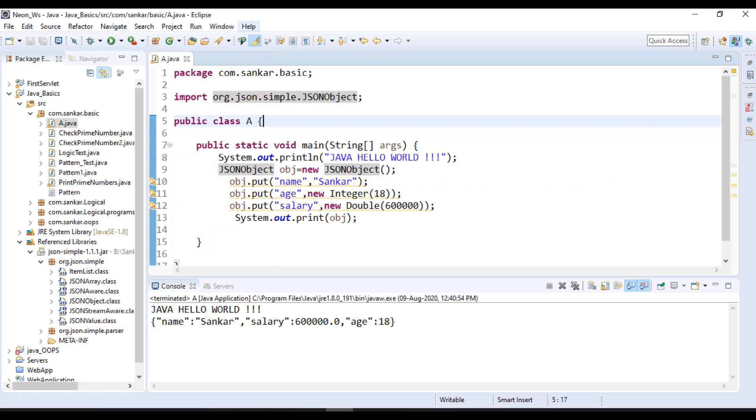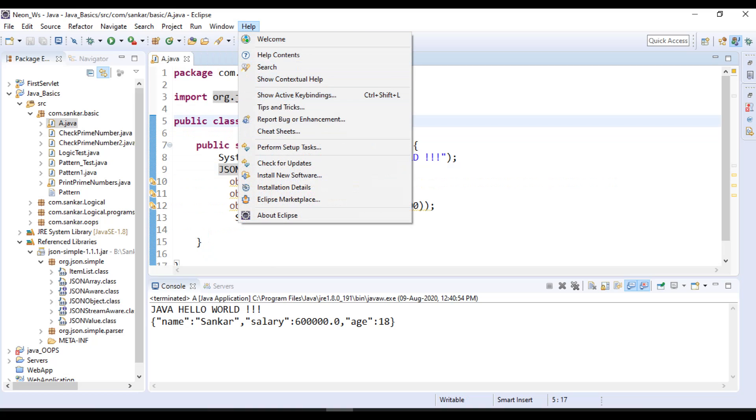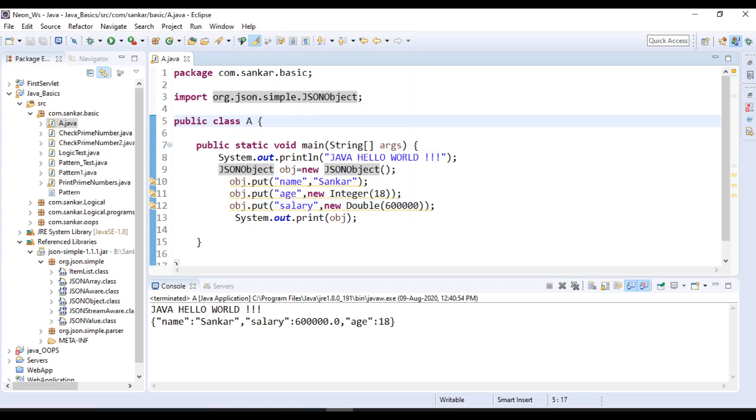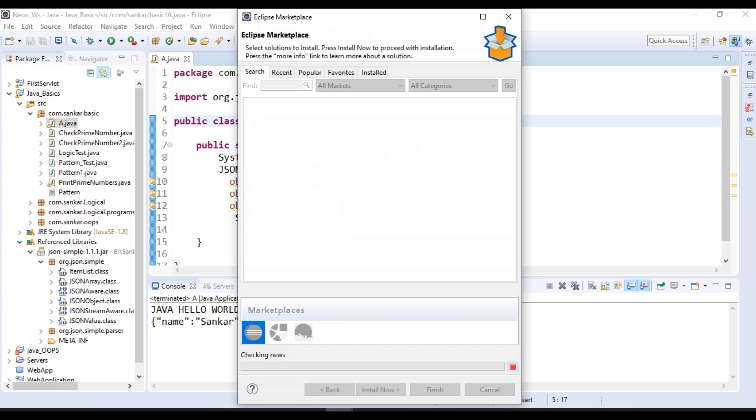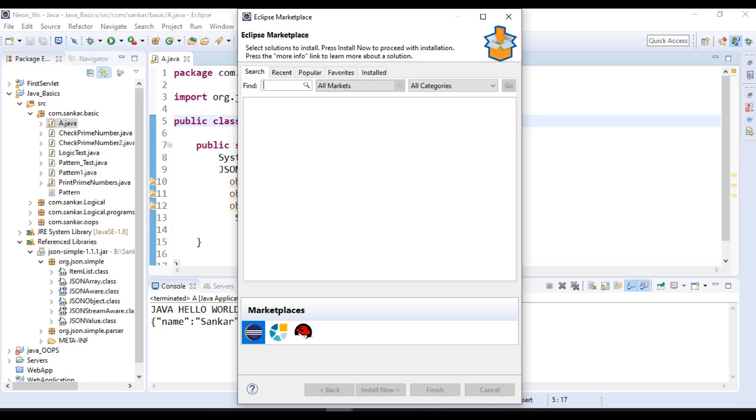For that, click on Help, then click on Eclipse Marketplace. Here we have a find box, so in that search like this: Java Decompiler.